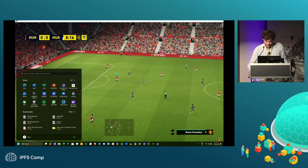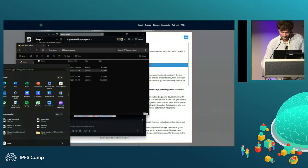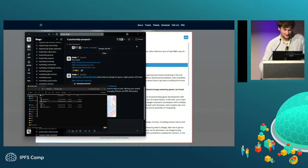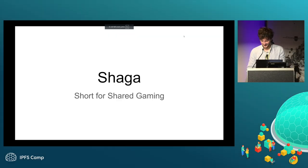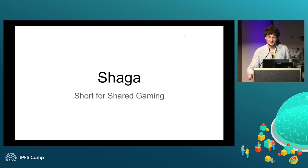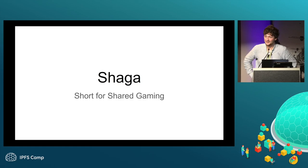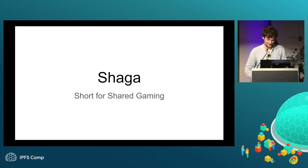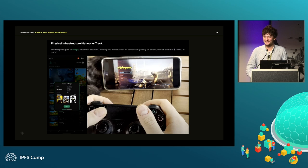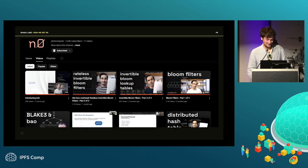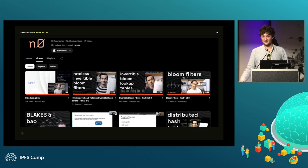Now we jump into the actual presentation. Shaga is short for 'Shared Gaming' — so now you know the trick behind the name. It started as a hackathon project for Solana, and that's how we met.